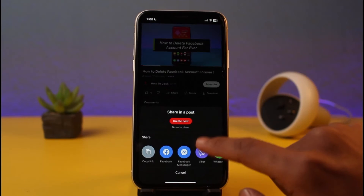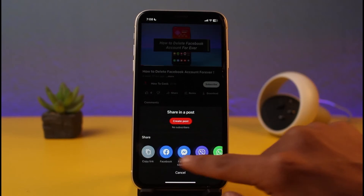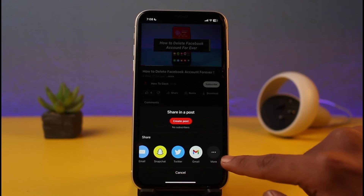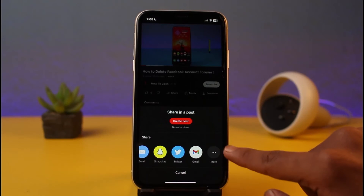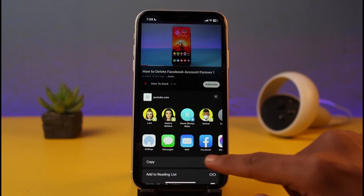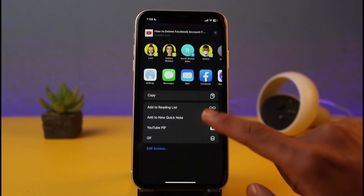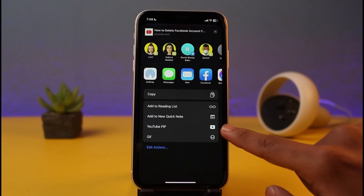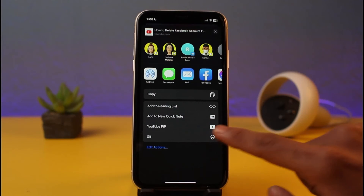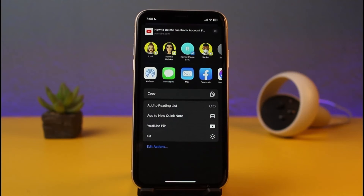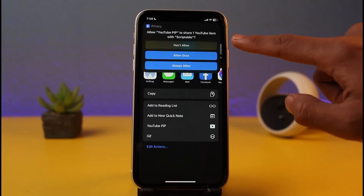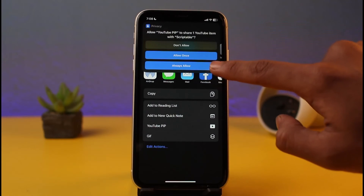Tap on the Share button. Once you tap on Share, you'll see multiple options. Scroll all the way to the right and go to the option called 'More.' There you'll find a new shortcut called 'YouTube PiP' — this is the one we added earlier. Select YouTube PiP.